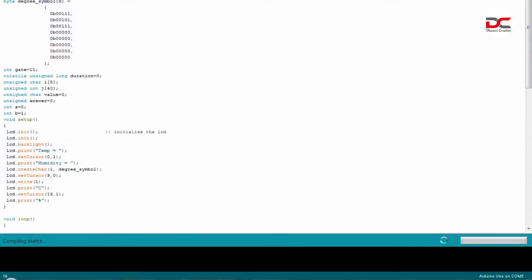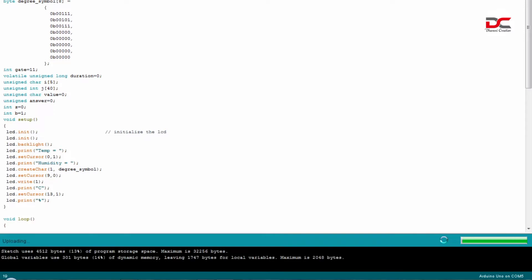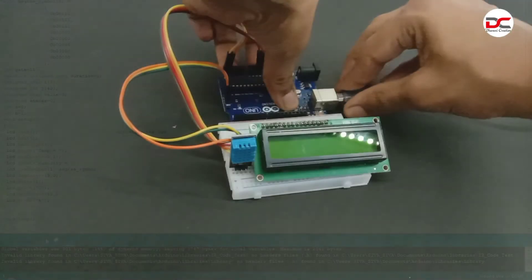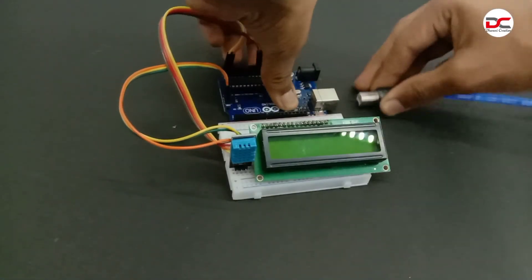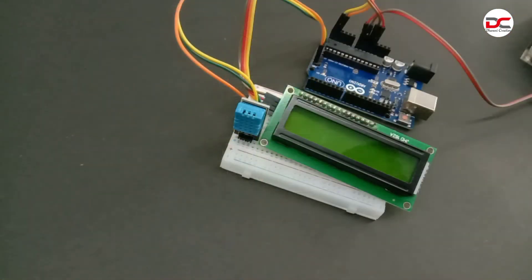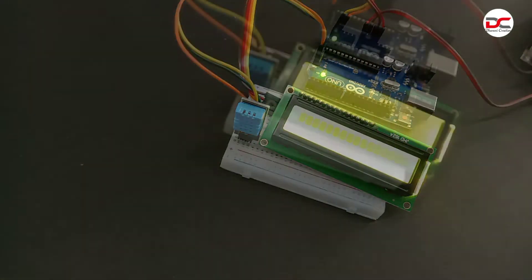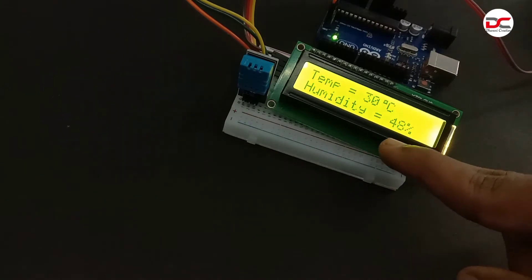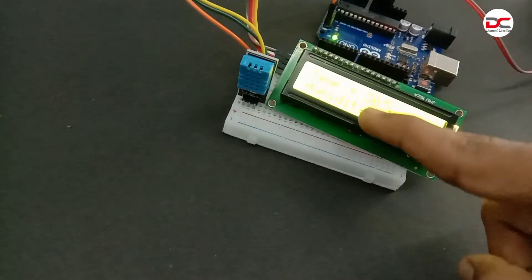The code is uploading. Done uploading. Let's test it. This is my room temperature and humidity.